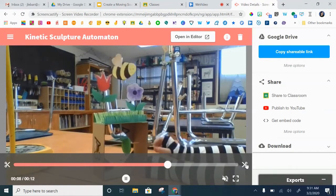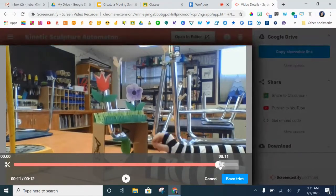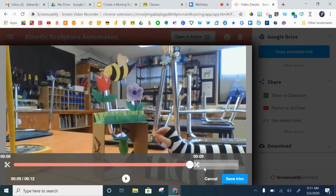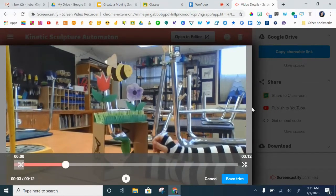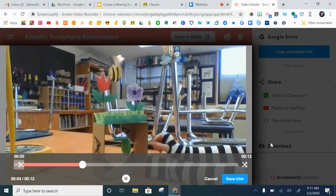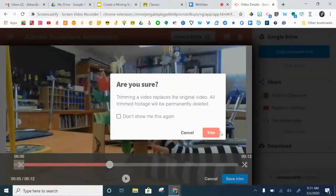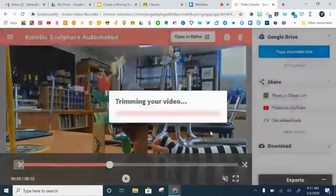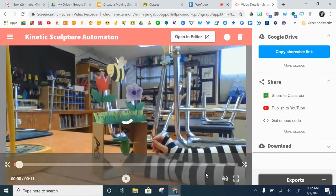I've already used the scissors here to trim it at either end so you can drag this wherever you want to show. I can drag that, change it, save the trim. Success! Your video has been trimmed.